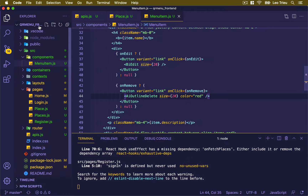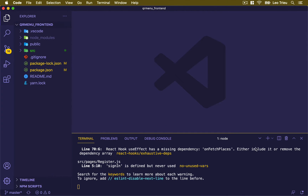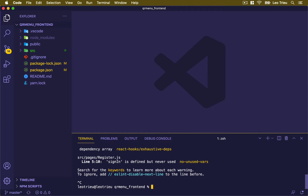Let's go back to our front-end project. Let me quickly close all of those and click on the terminal, pressing Ctrl+C to stop the server. I'm going to install the library, which is npm install qrcode.react. The version we're going to use is 1.0.1.